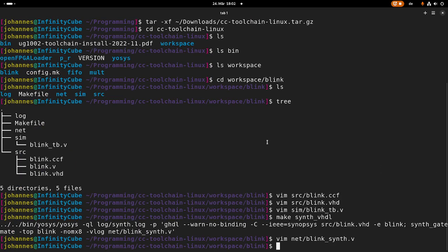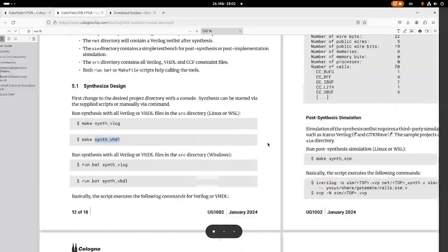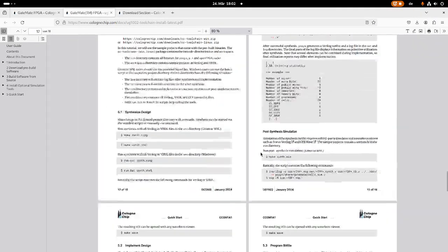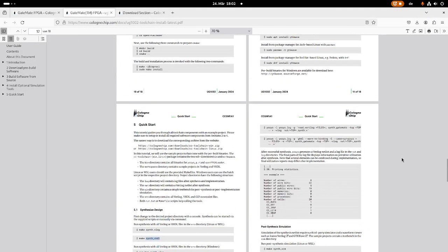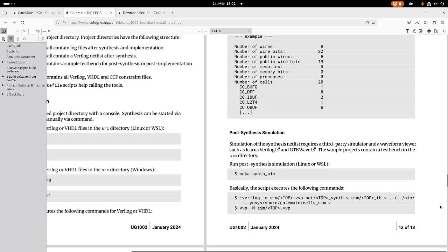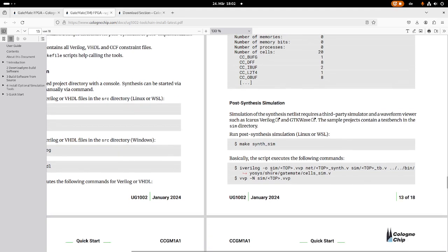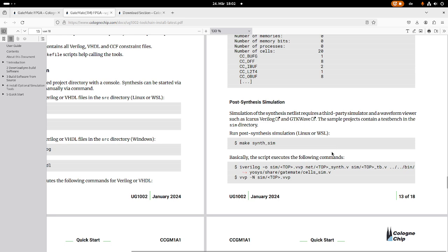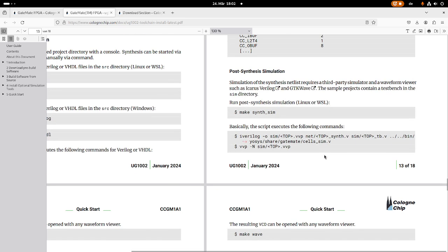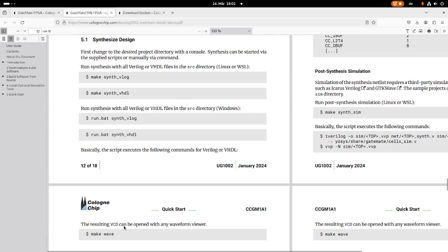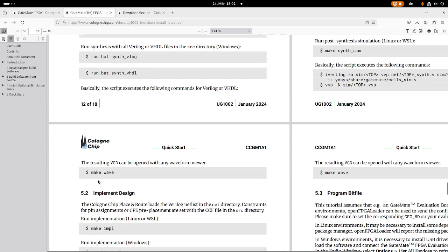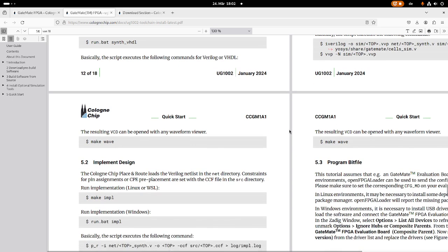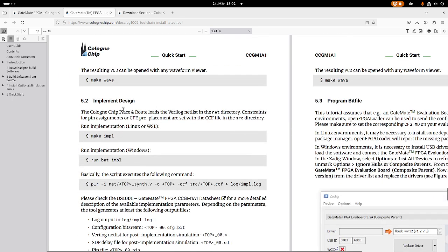Then the next step or the next optional step is we could run a simulation and we could run our test bench. For this, we could use the synth sim tool. This would run the test bench. And if we want to see the result with make wave, if we have GTK wave available, we could see the resulting waveform of our simulation. But I will skip these two steps and I will come directly to the implement design step.